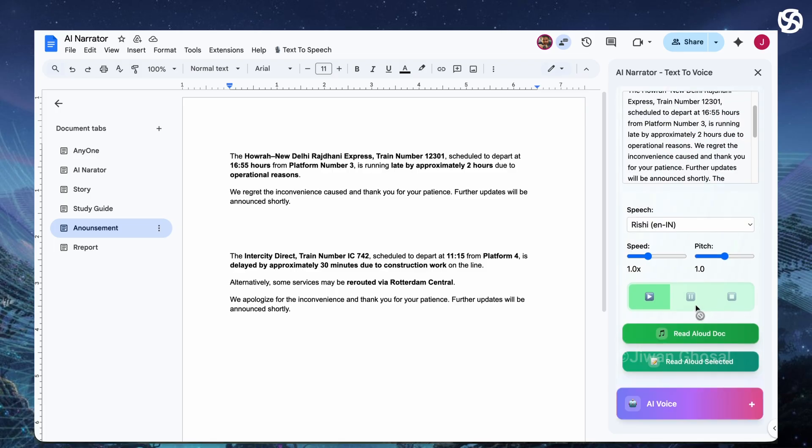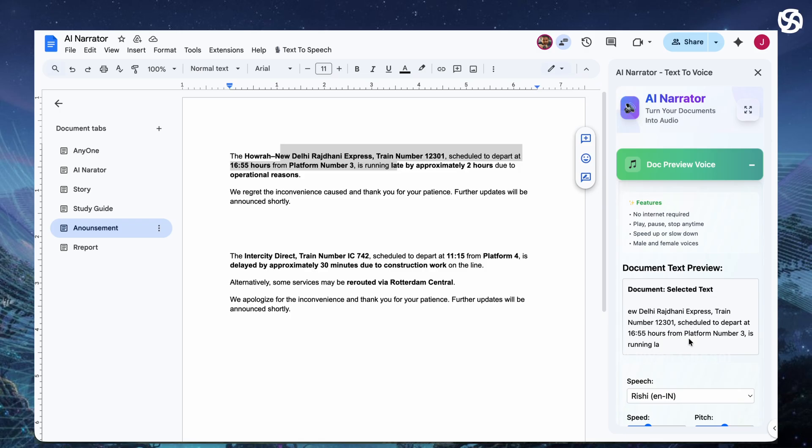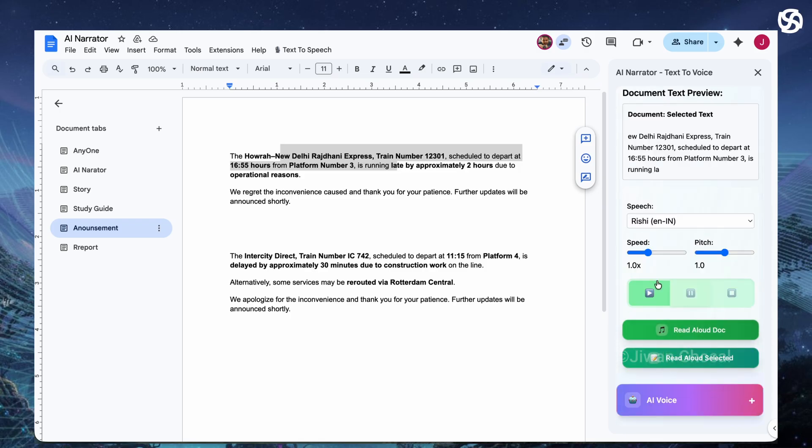It's free, instant and accessible. Select text in your doc, click Read Aloud Selected Text and hear it play or pause. Adjust speed, pitch or volume on the fly. It's great for catching mistakes or testing flow without waiting for audio.